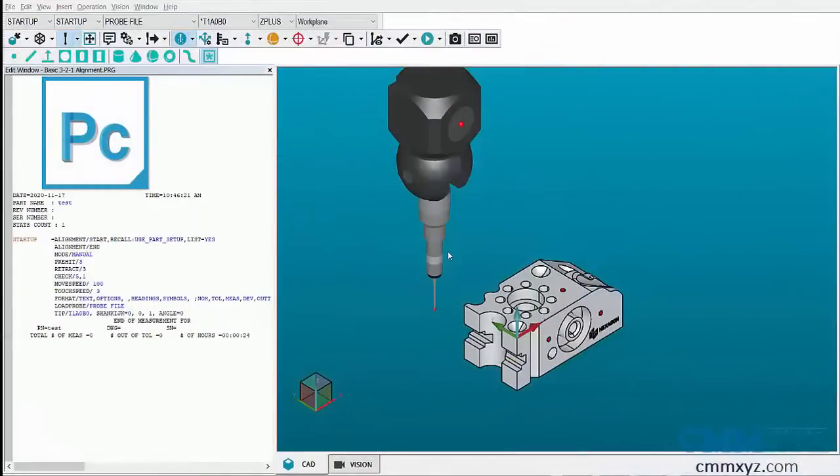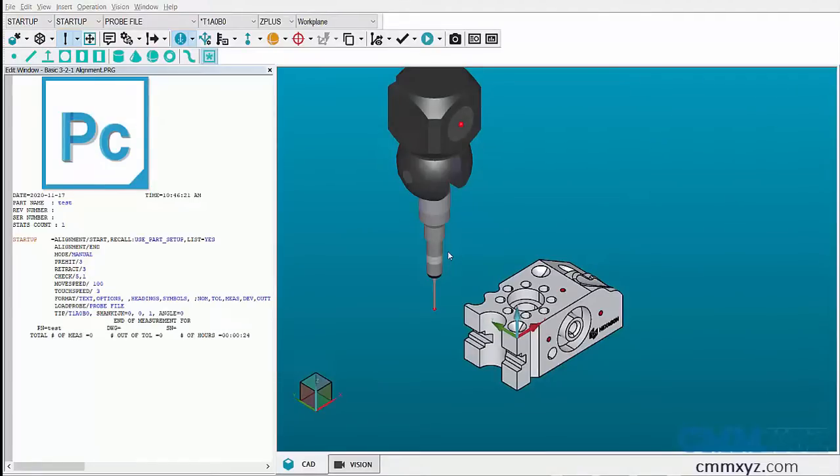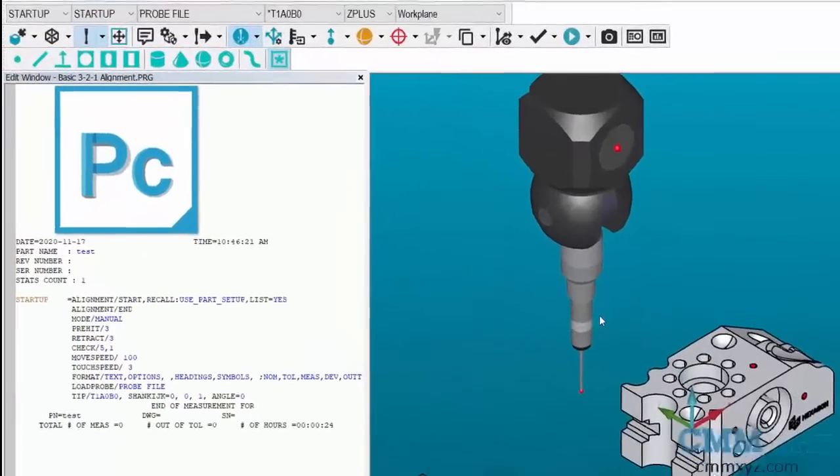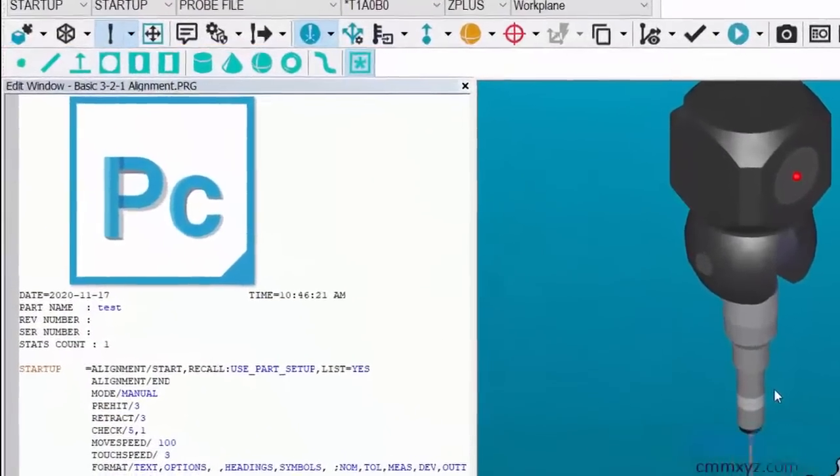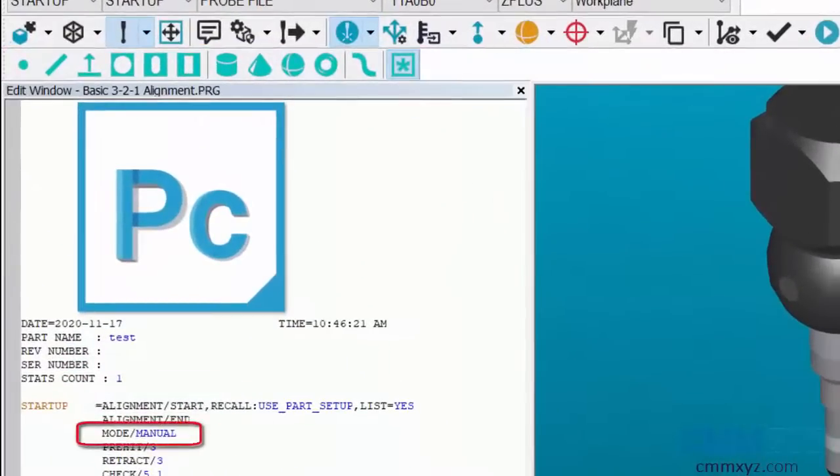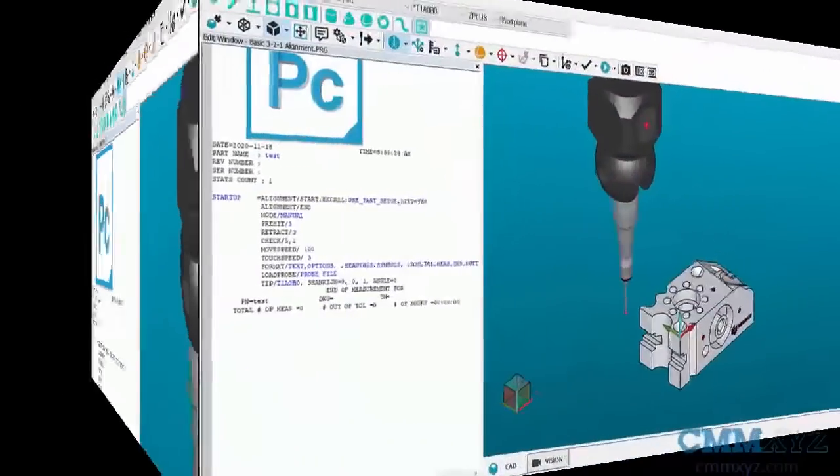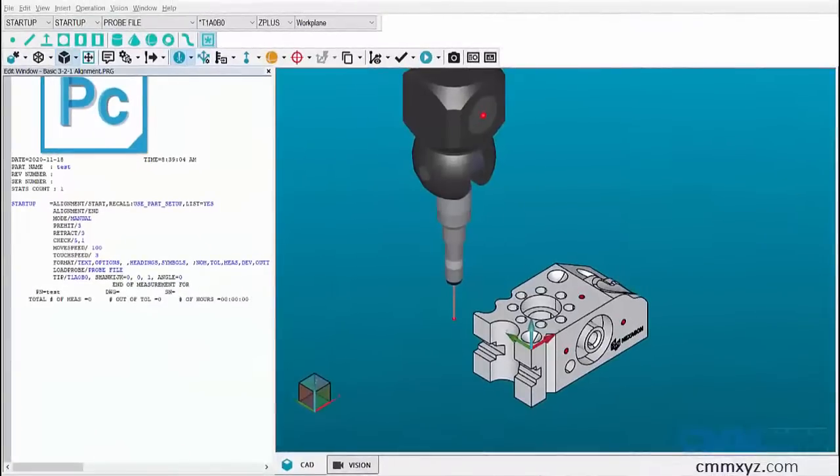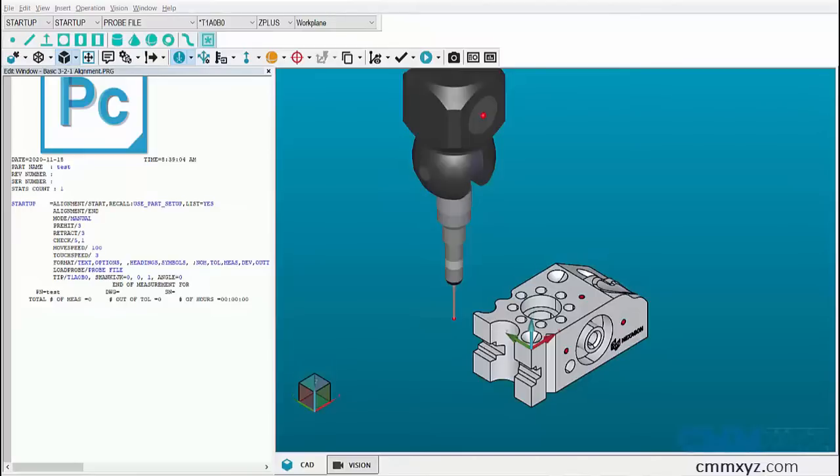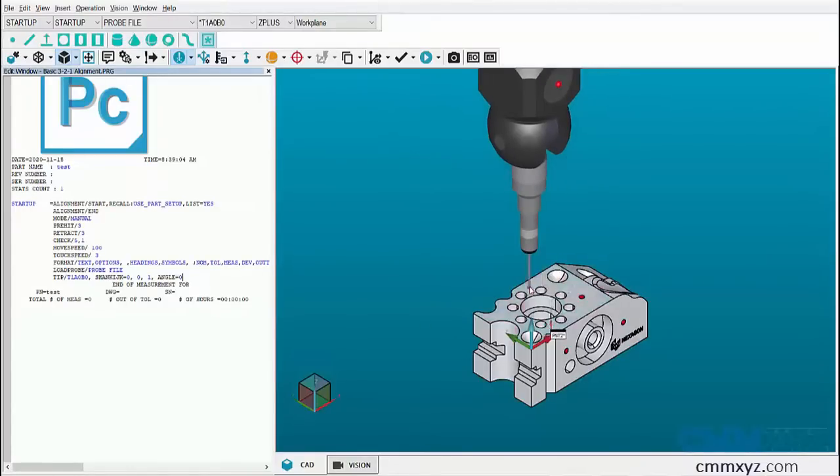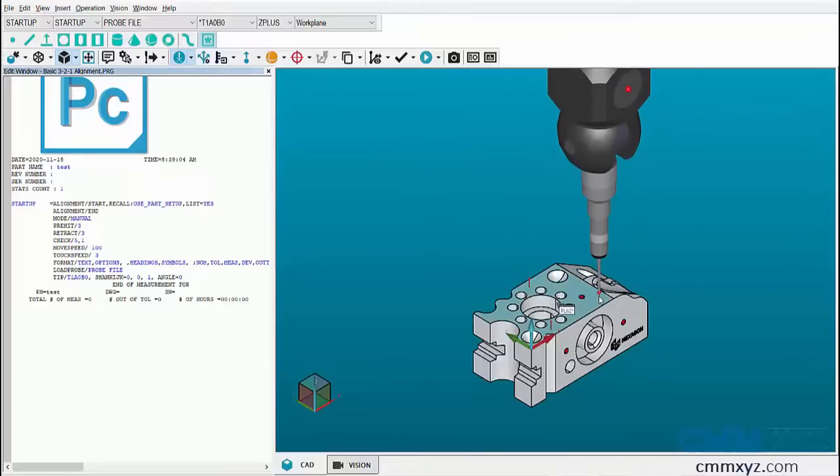Now let's create features for the alignment. We have different ways to create features, but I'll be using measured features in this video. Keeping the CMM in manual mode and screen in program mode, let's create a plane. Let's take three points on datum A to create a plane. Press end to create the feature.